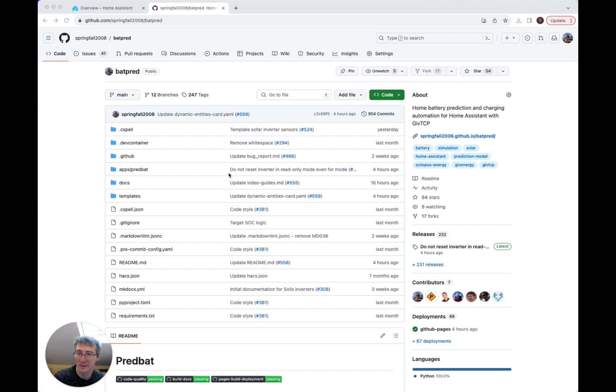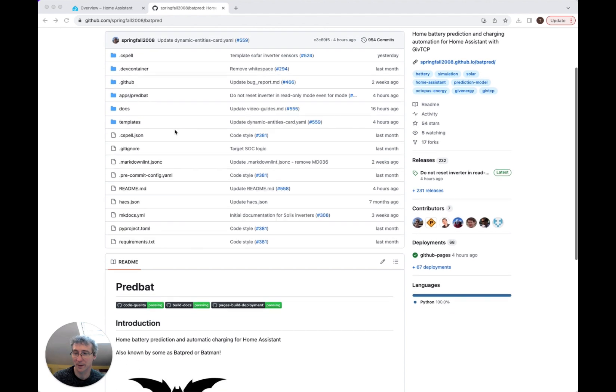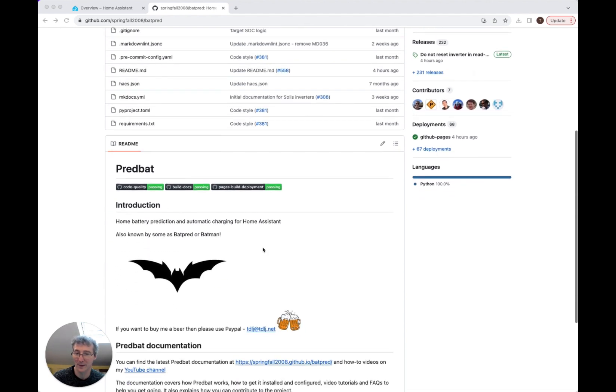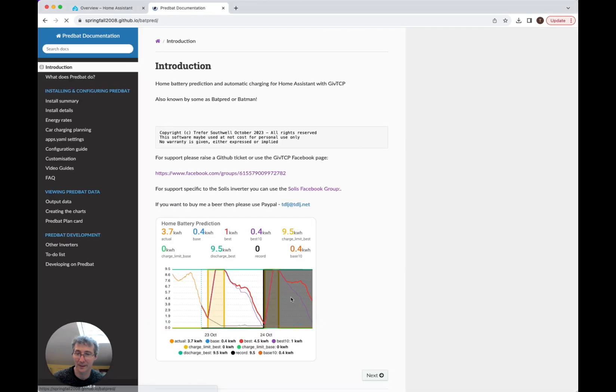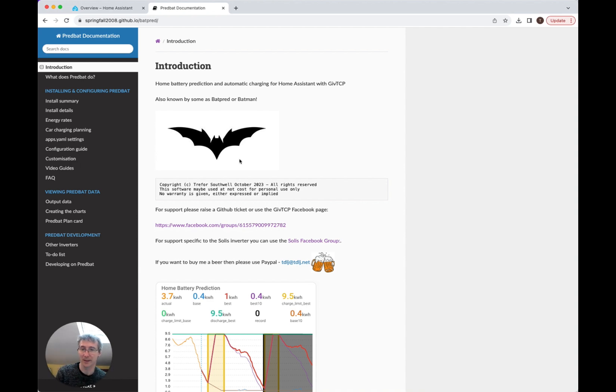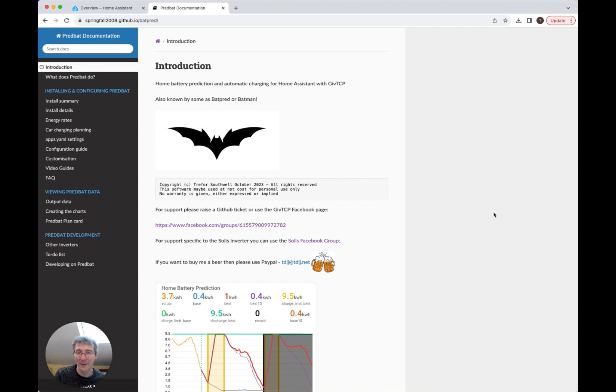Thank you for watching our videos. If you found it useful, please subscribe to the YouTube channel and also have a look in the GitHub area where you can find the links to the documentation, all of which is online here. And if you really like the software, then feel free to find me a beer. Thanks then. Bye.